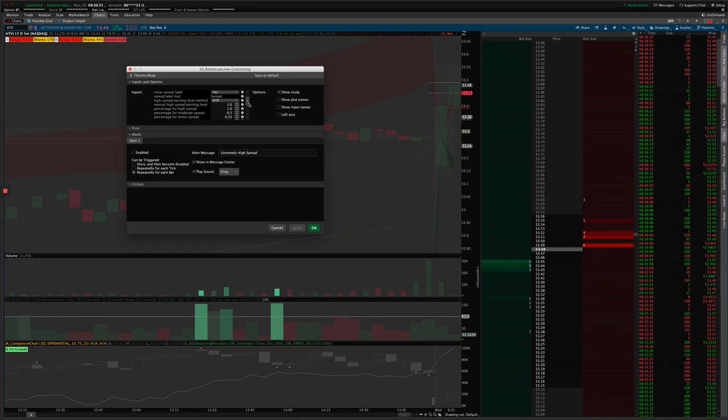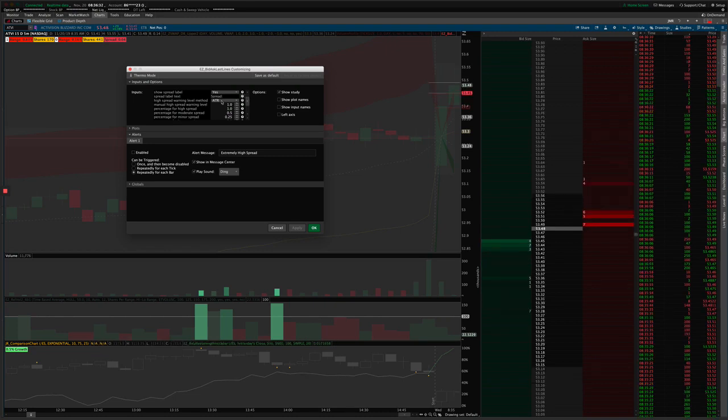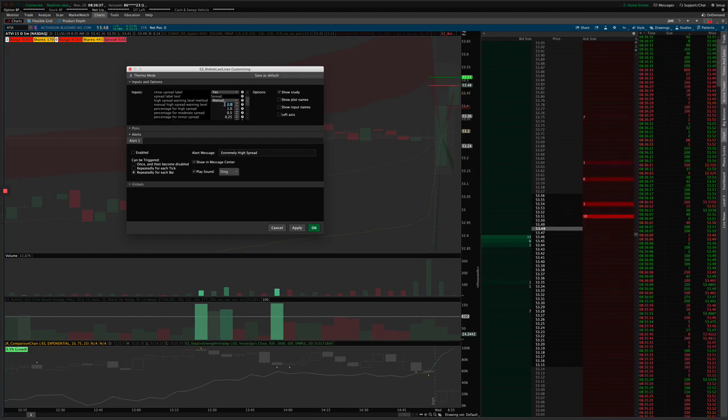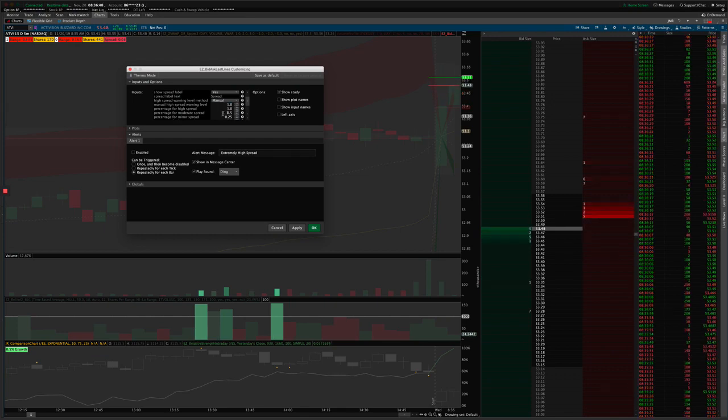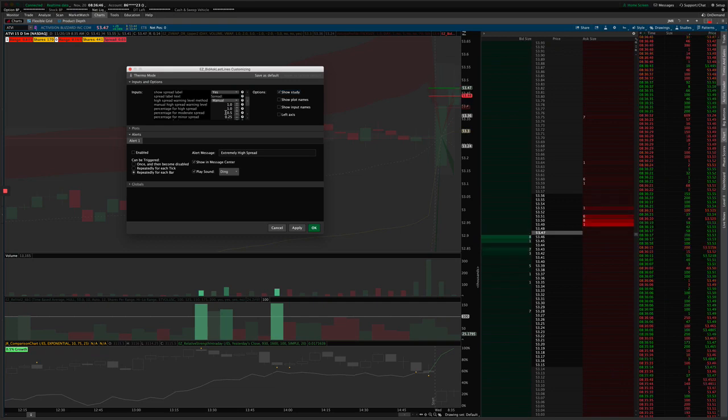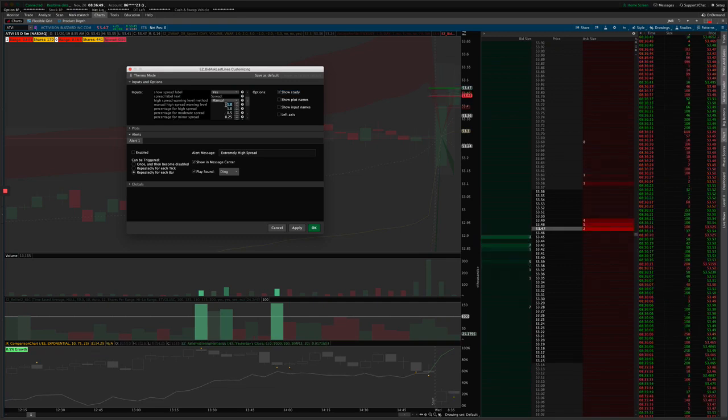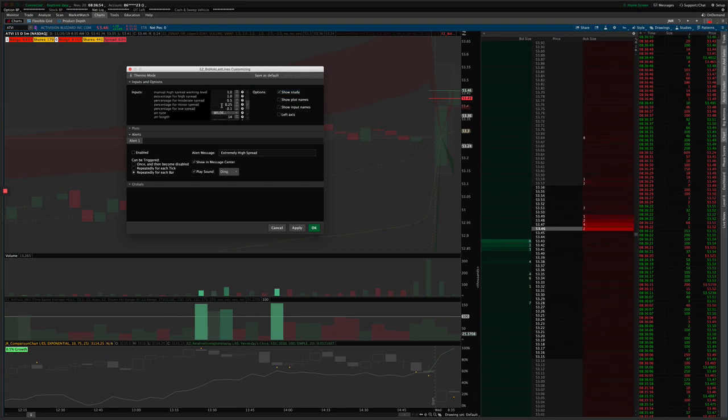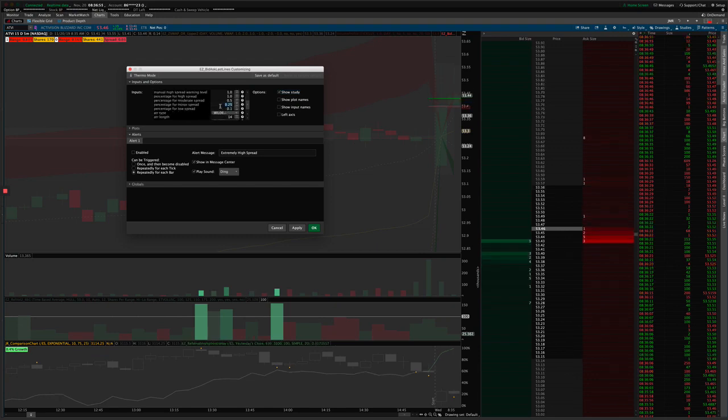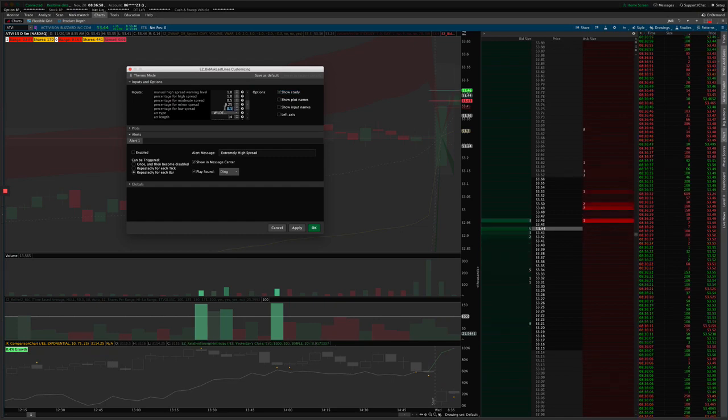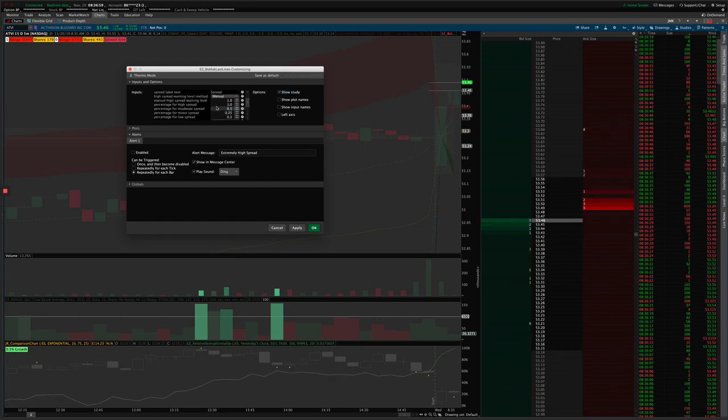Whereas if you choose manual mode, then you can specify a certain dollar amount here, and then the percentages will be based on that dollar amount. So you can say, you know, 1.0 would be 100%. And so if the spread is a dollar, then that would be a widespread. And if it's 25 cents, then it's a minor spread. And below 10 cents, it would be a low spread, and so forth.